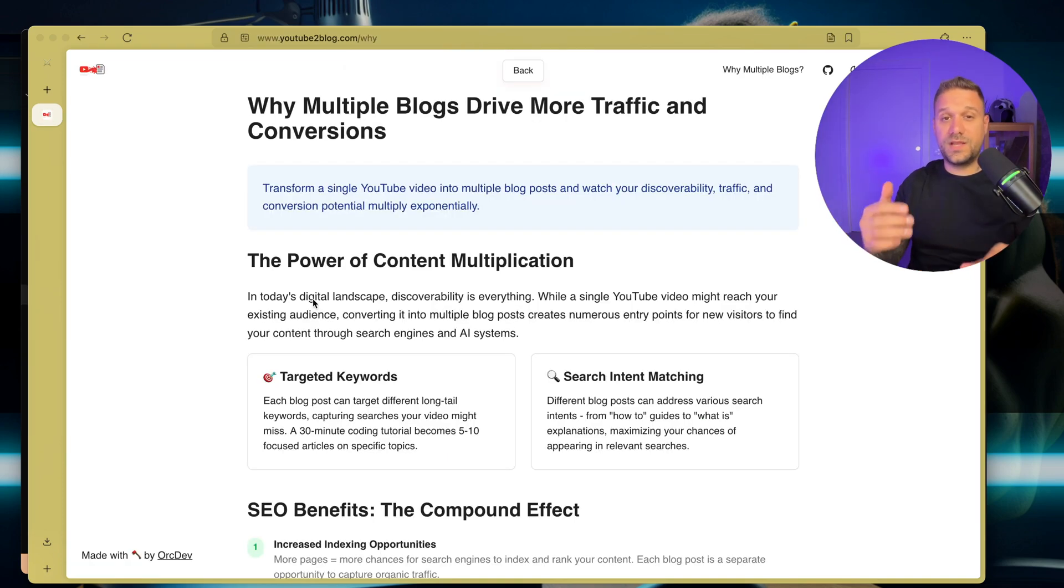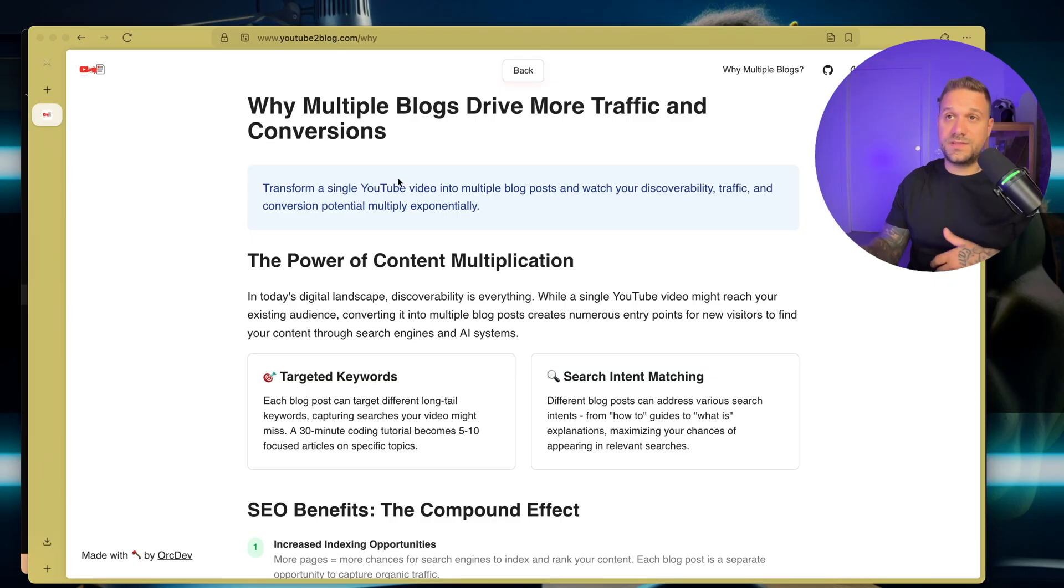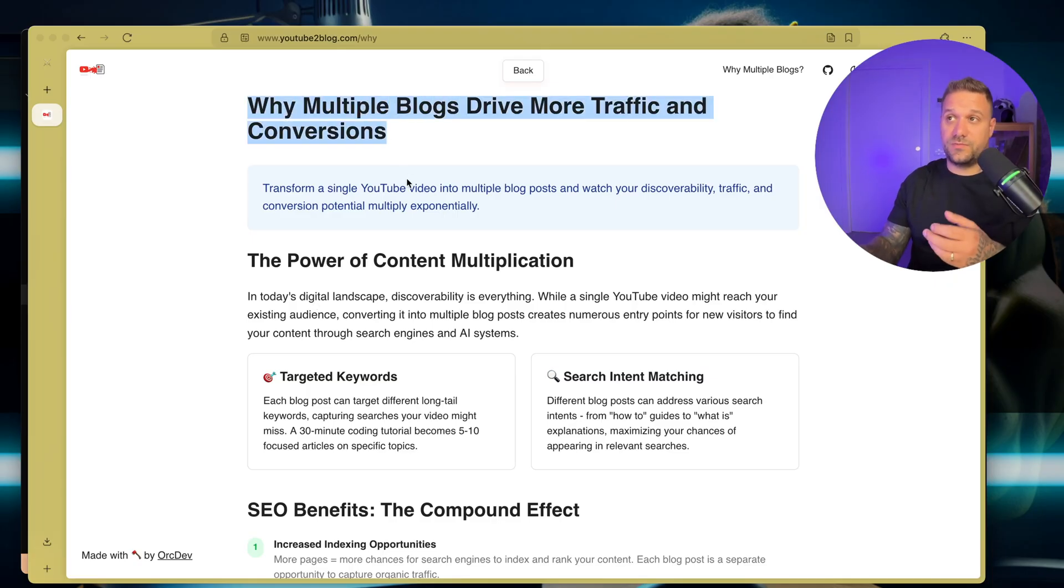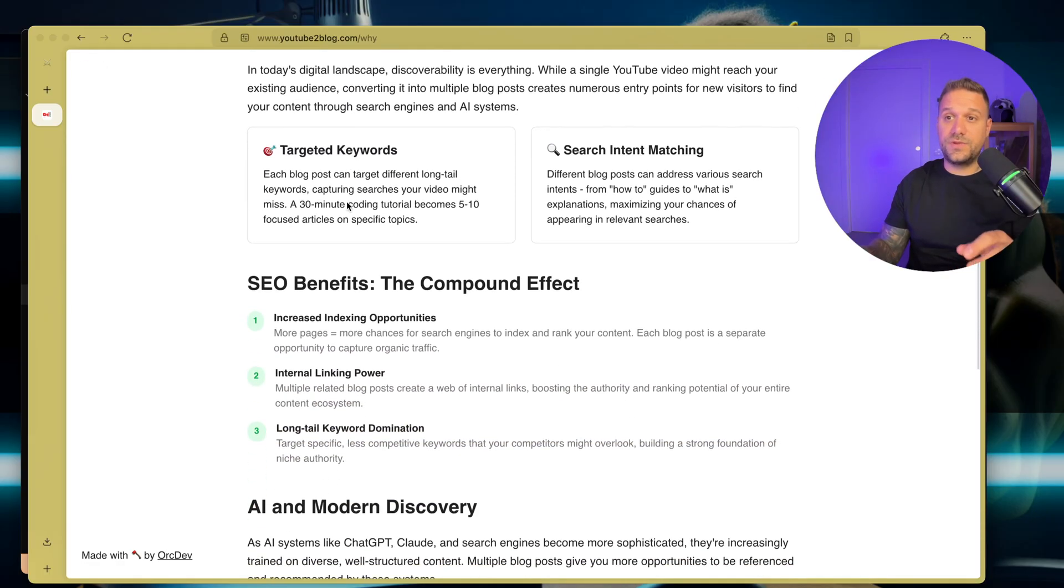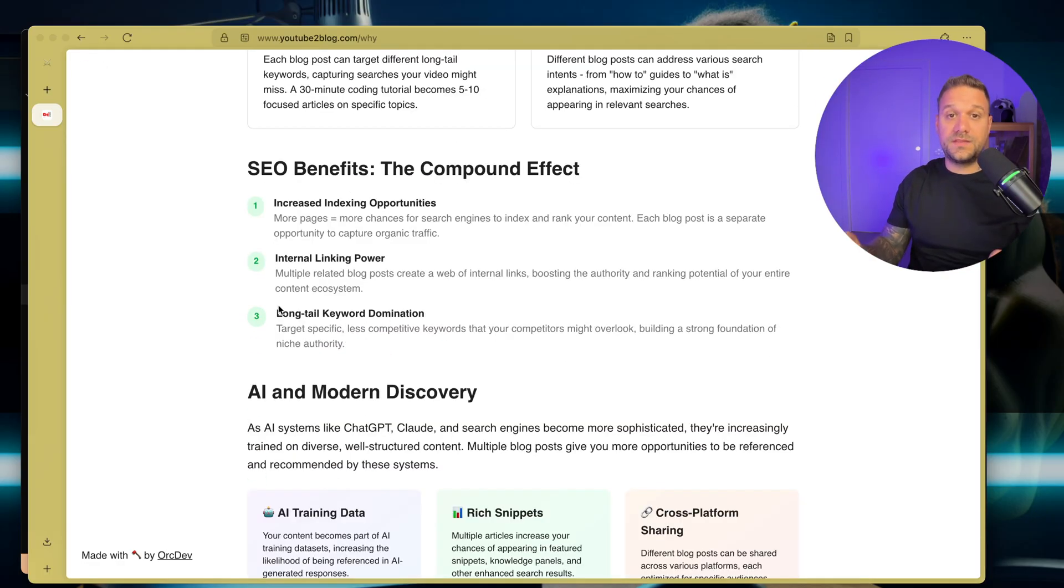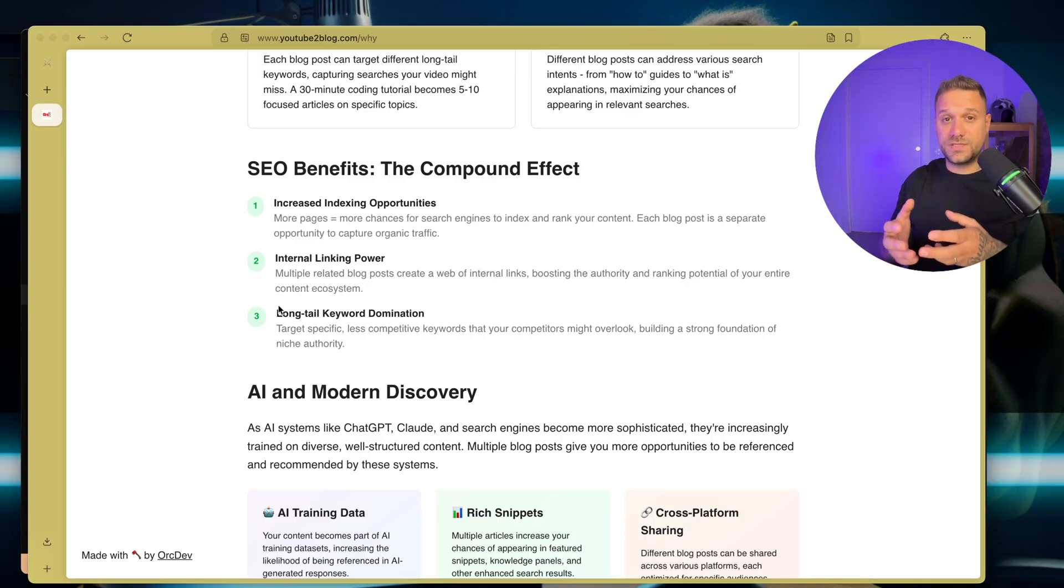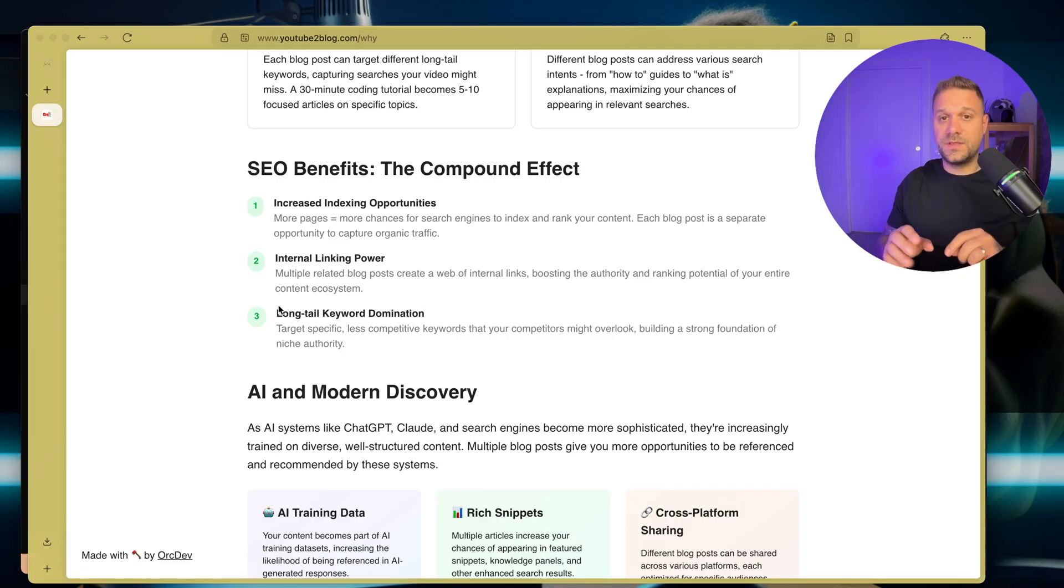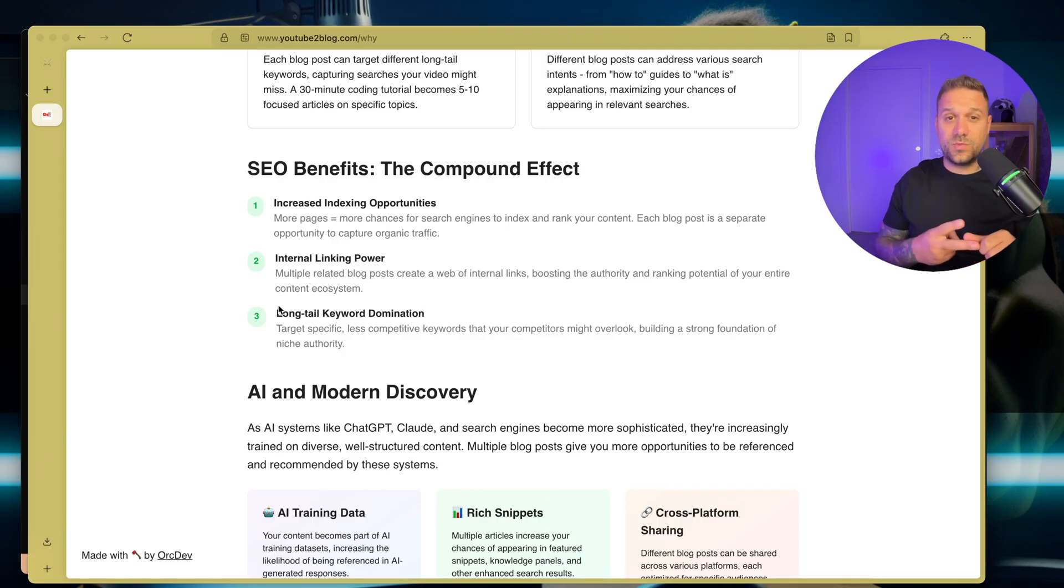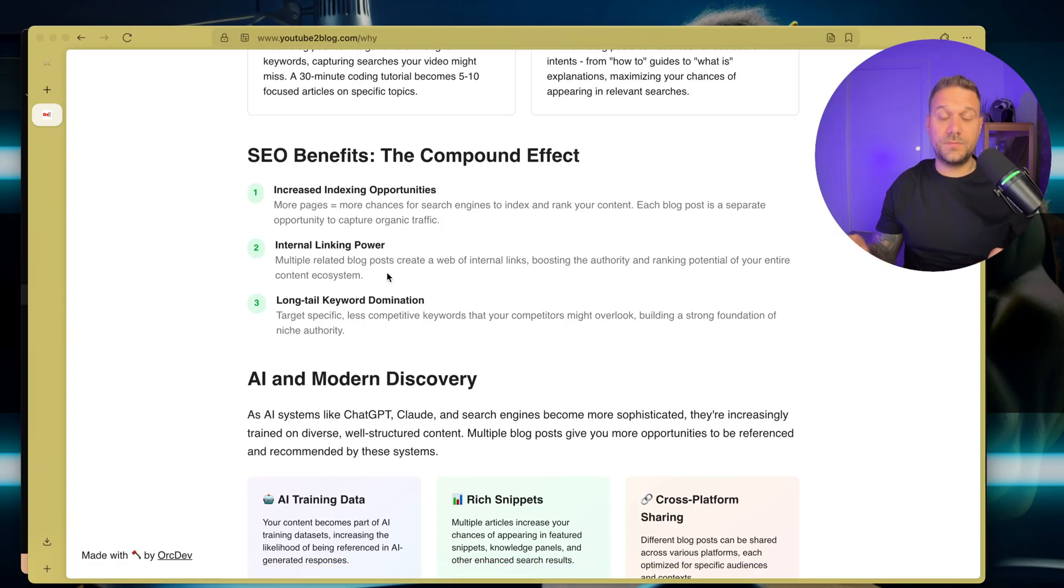A lot of people ask me, why did I create this project? That's why I created this page, 'Why Multiple Blogs Drive More Traffic and Conversions,' so people can read about the power of blogs. And even if nobody is reading your blogs, it is still really powerful. There are two main reasons for that. First one is the search engine, and the second one is AI indexing.